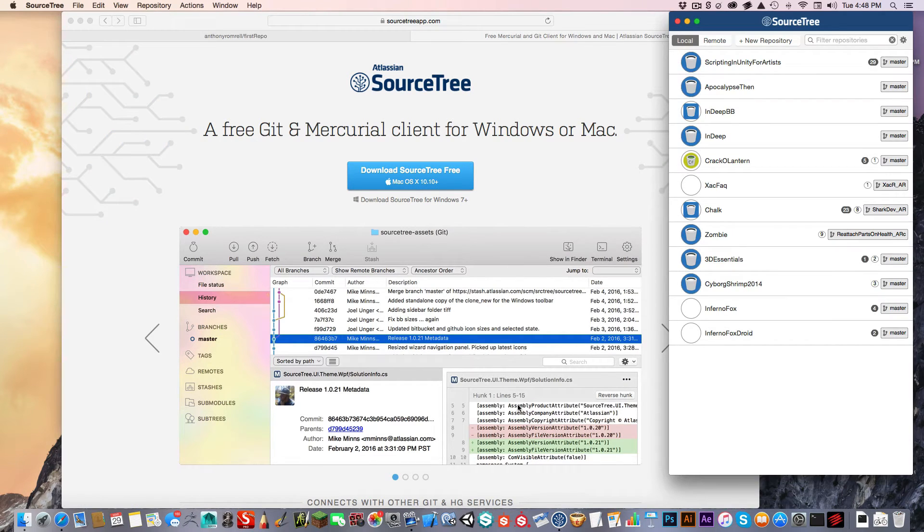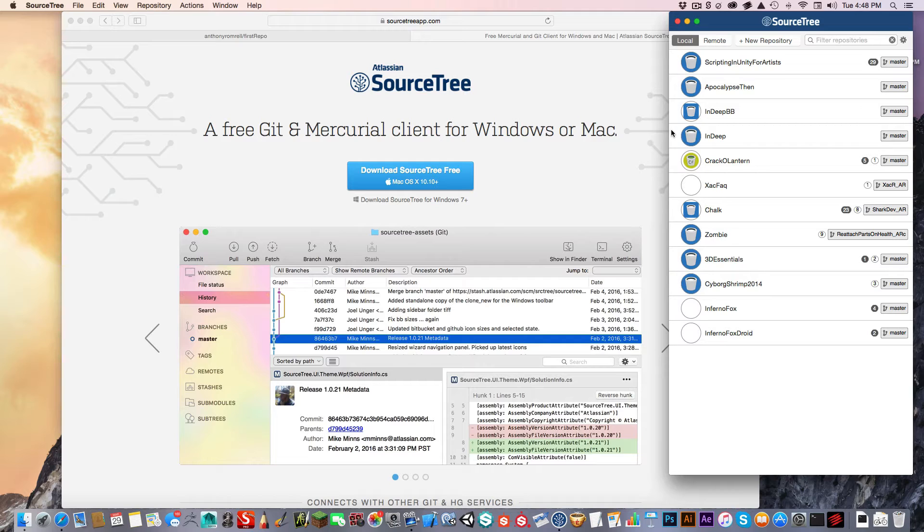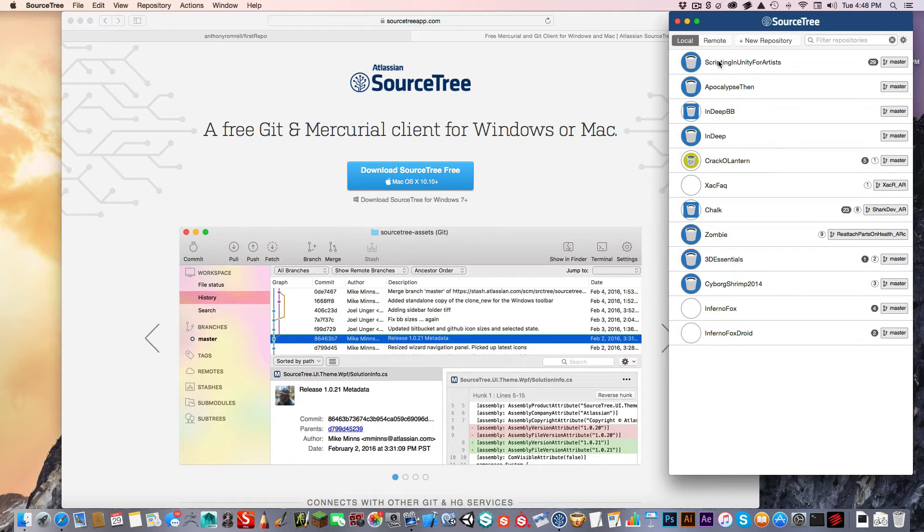Once you've downloaded the SourceTree app and have it installed, SourceTree is going to walk you through some information about your GitHub account. You're going to want to go through that. If you haven't gone through that and you need some help setting it up, I will show you that now.